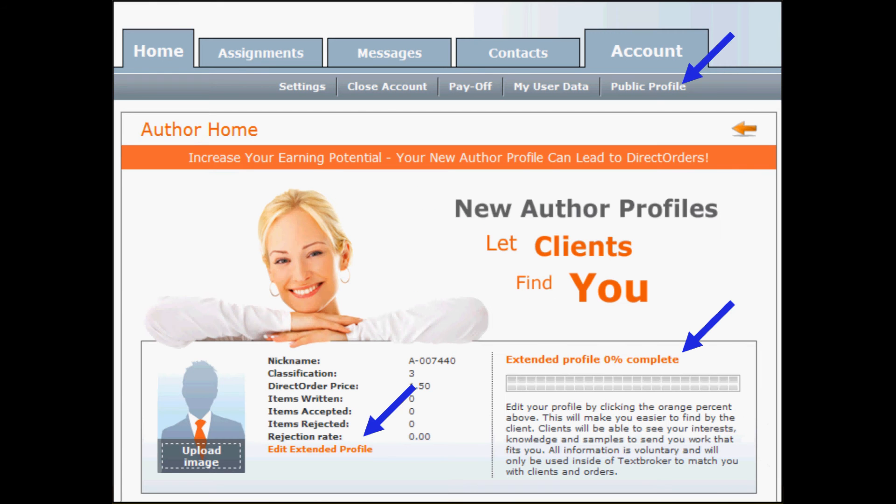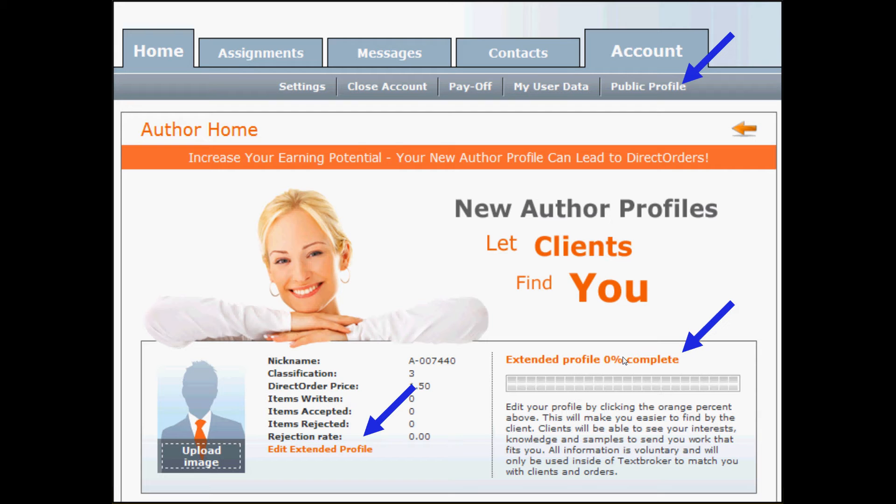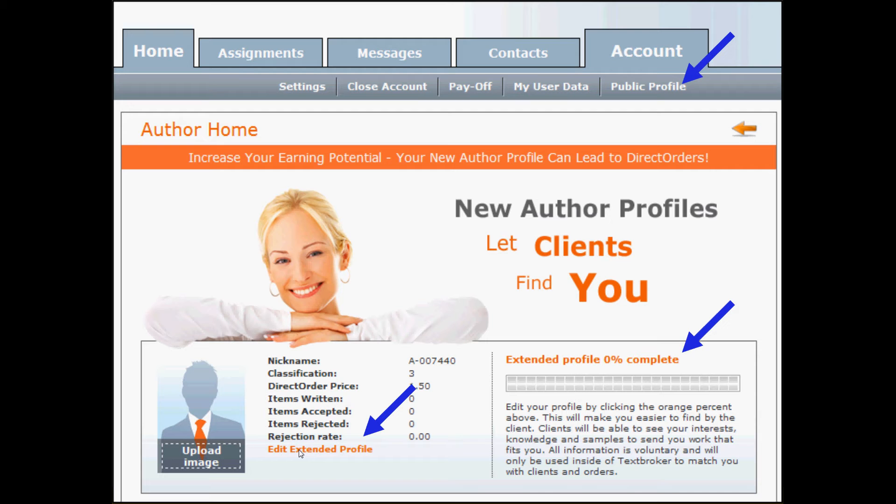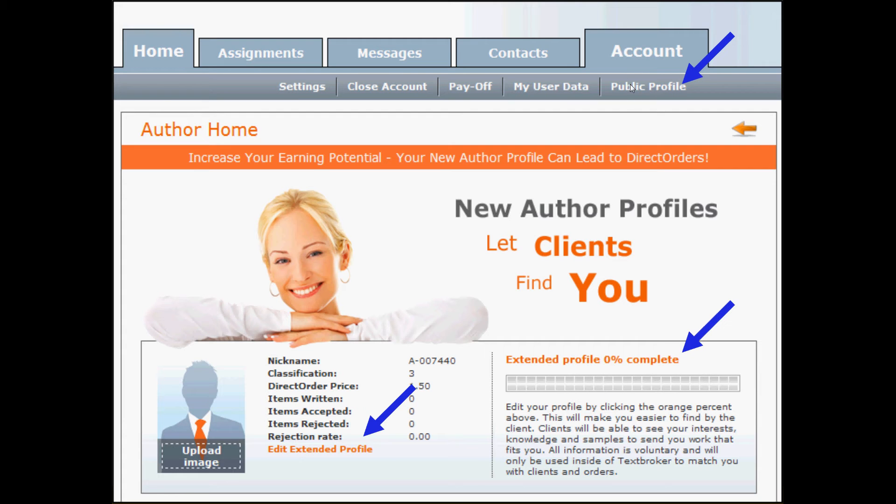There are three ways to access your profile. This is your home page when you first log in. You can access it here over Extended Profile 100% Complete. As you move through the profile, this number will change and this bar will start to fill up. You can also access it via the Edit Extended Profile link next to your picture. And if you get out of your profile, you're working somewhere else in the system and you want to get back to your profile, you can do so under the Account tab and then the Public Profile submenu point.